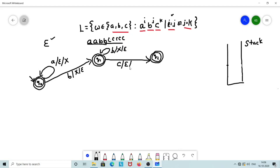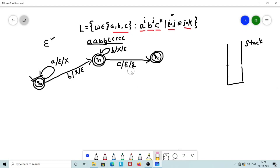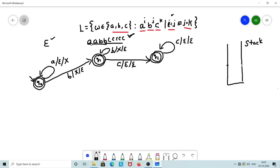The transition from Q1 upon C is: if the top of the stack is epsilon, we pop epsilon — meaning no actual stack change occurs. Popping epsilon has no effect on the stack content, so the stack remains empty. Being in Q2, further C's are simply consumed via a self-loop without any push or pop operation. This handles strings with equal numbers of A's and B's followed by any number of C's.